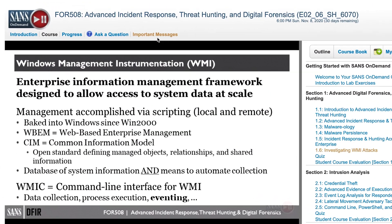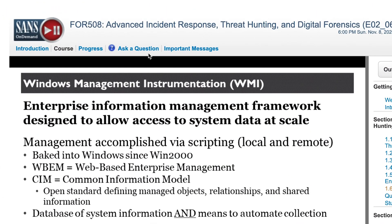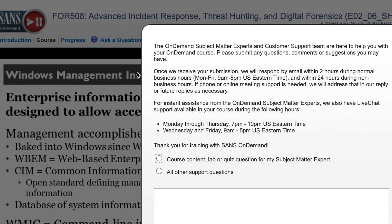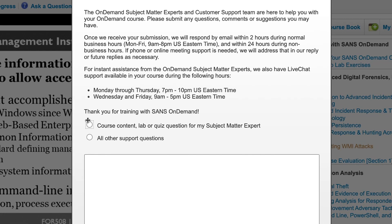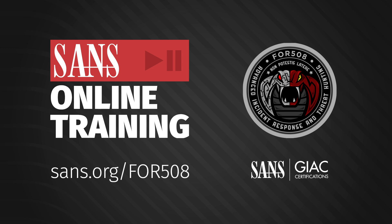And they can really dig deep, working with the subject matter experts, to truly master the wide range of digital forensics, incident response, and threat hunting techniques we have in class. Learn more at sans.org/for508.